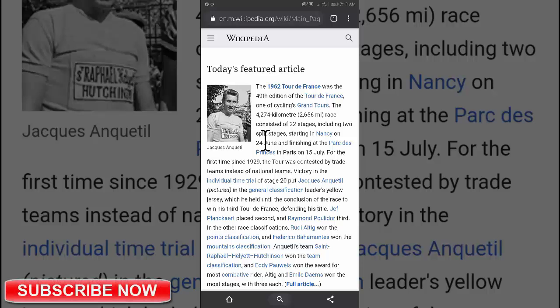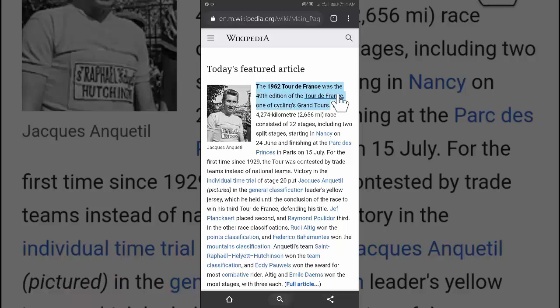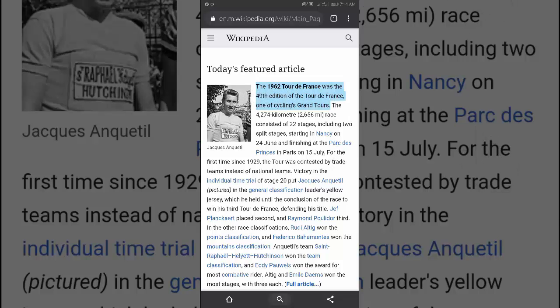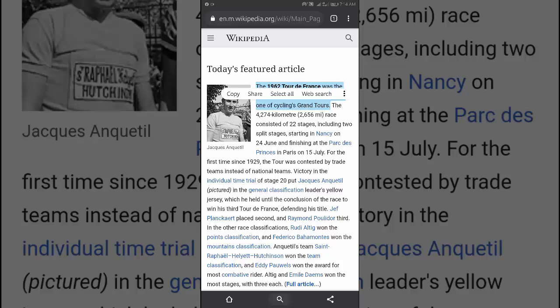Highlight the text you want to translate. Then tap copy.